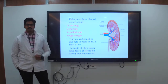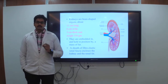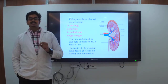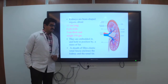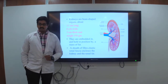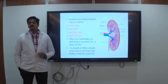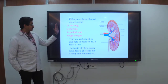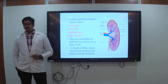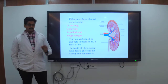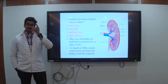The kidney is 11 centimeters long, 6 centimeters wide, 3 centimeters in thickness, and weighs 150 grams — not kilograms. Do not make any mistakes in the examination. Remember it weighs 150 grams, as this may be asked in practicals as well.